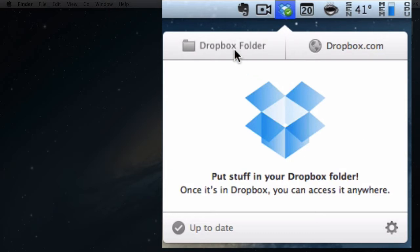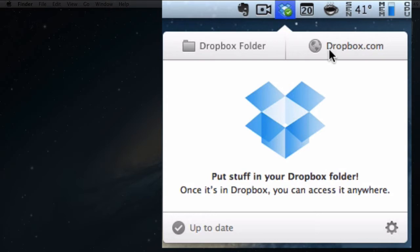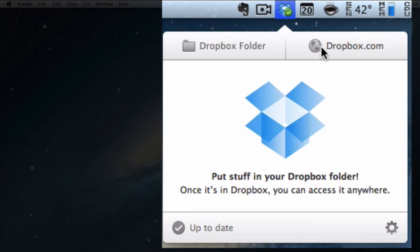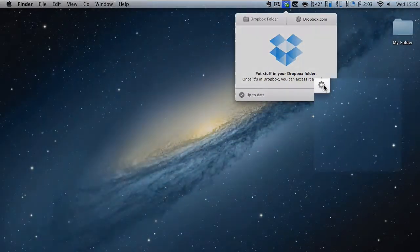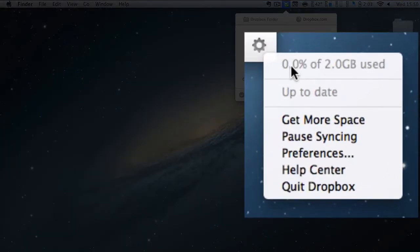If you click on the Dropbox folder, the Dropbox folder will actually open up. If you click on this website link, dropbox.com, your Dropbox website page will pop up. I will go through accessing your Dropbox from the website in the next video and over here it says up to date and there's the preferences.